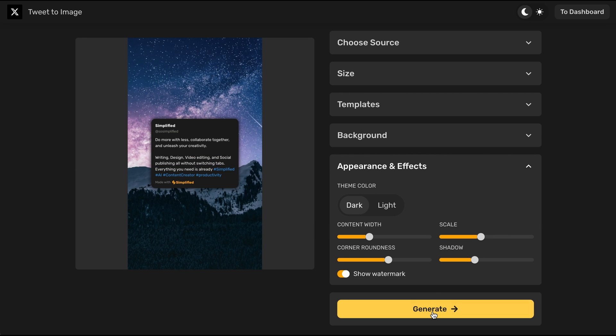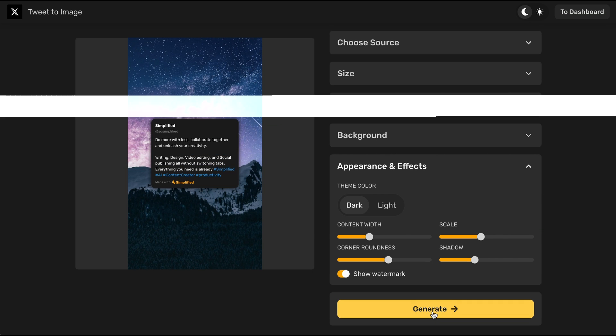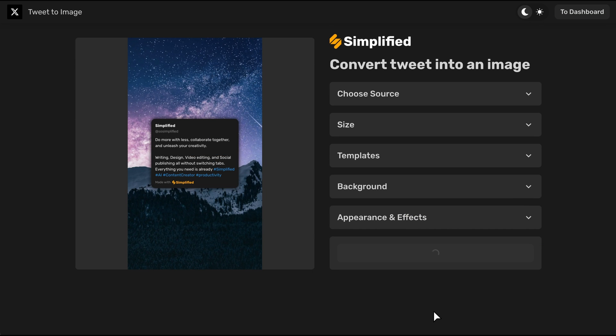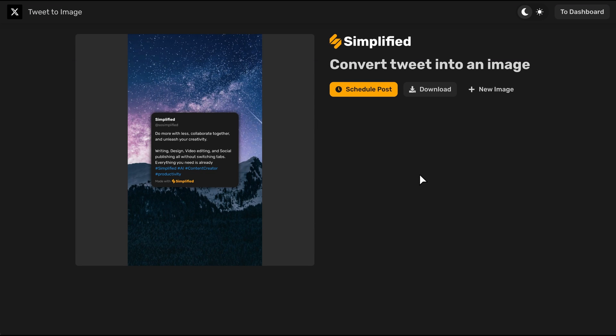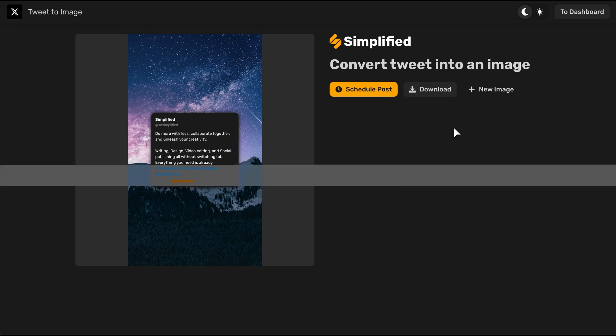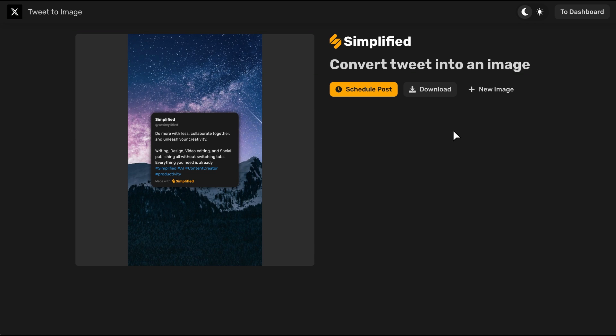After previewing the result, click on the yellow Generate button. You can now schedule your image for publication, download it, or generate a new one.